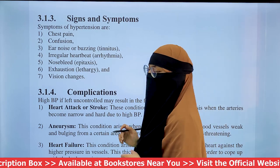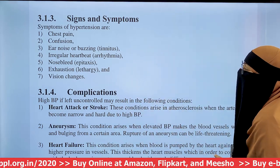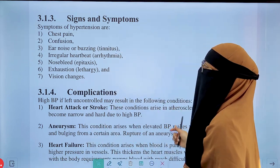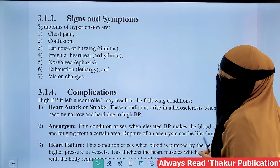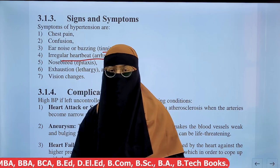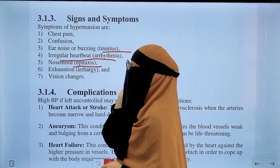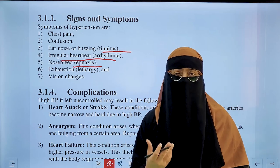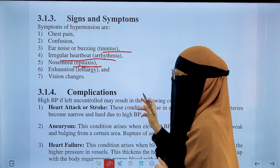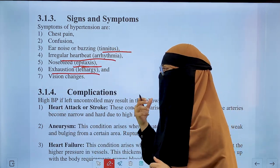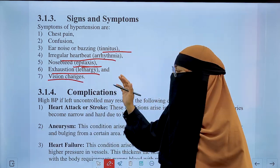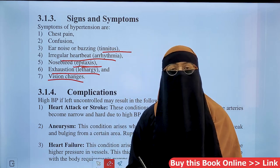Signs and symptoms of hypertension include chest pain (angina pectoris), confusion, ear noise and buzzing (tinnitus), irregular heartbeat (cardiac arrhythmia), nosebleeding (epistaxis), and exhaustion or lethargy. Some patients also experience vision changes or vision problems.